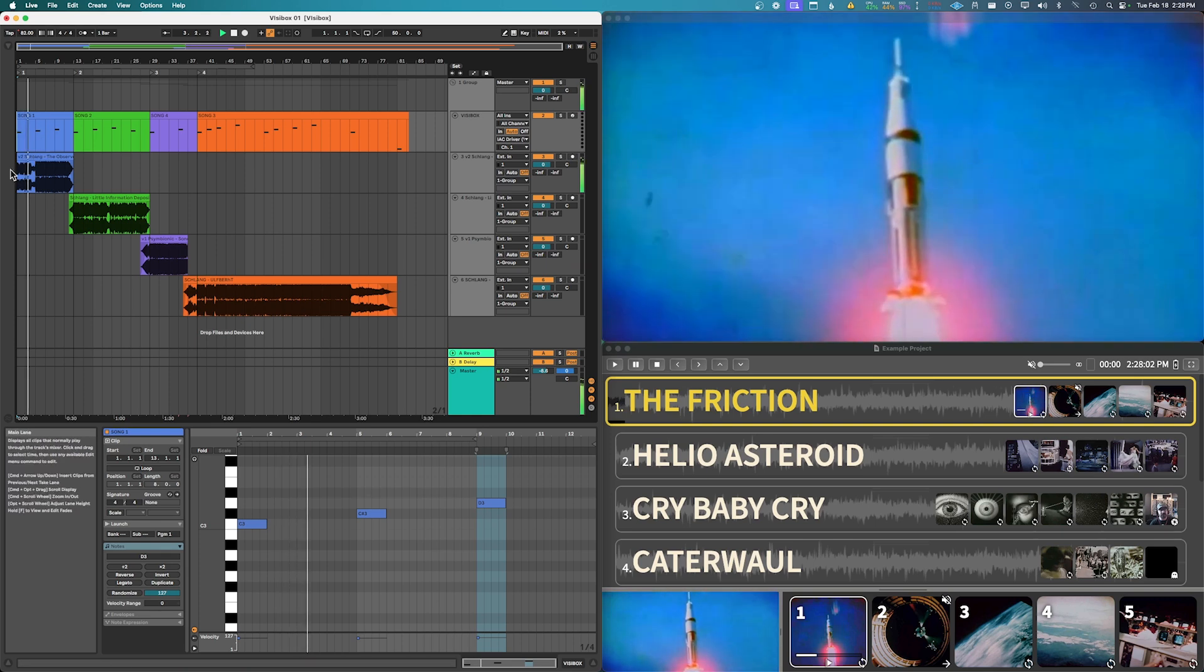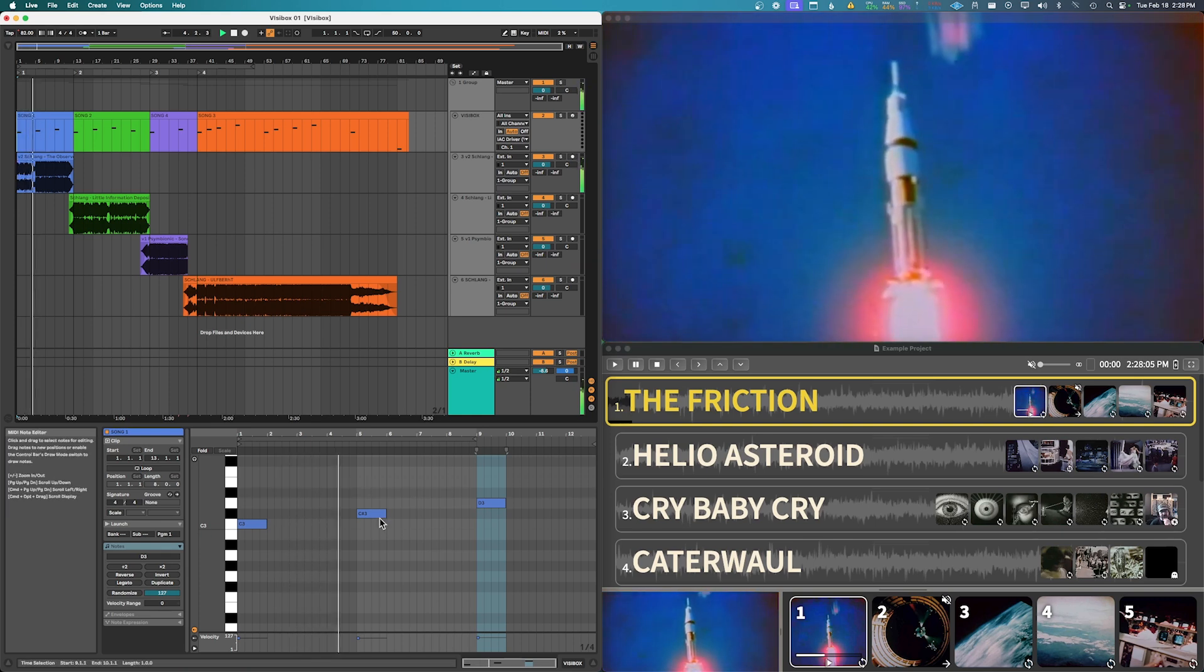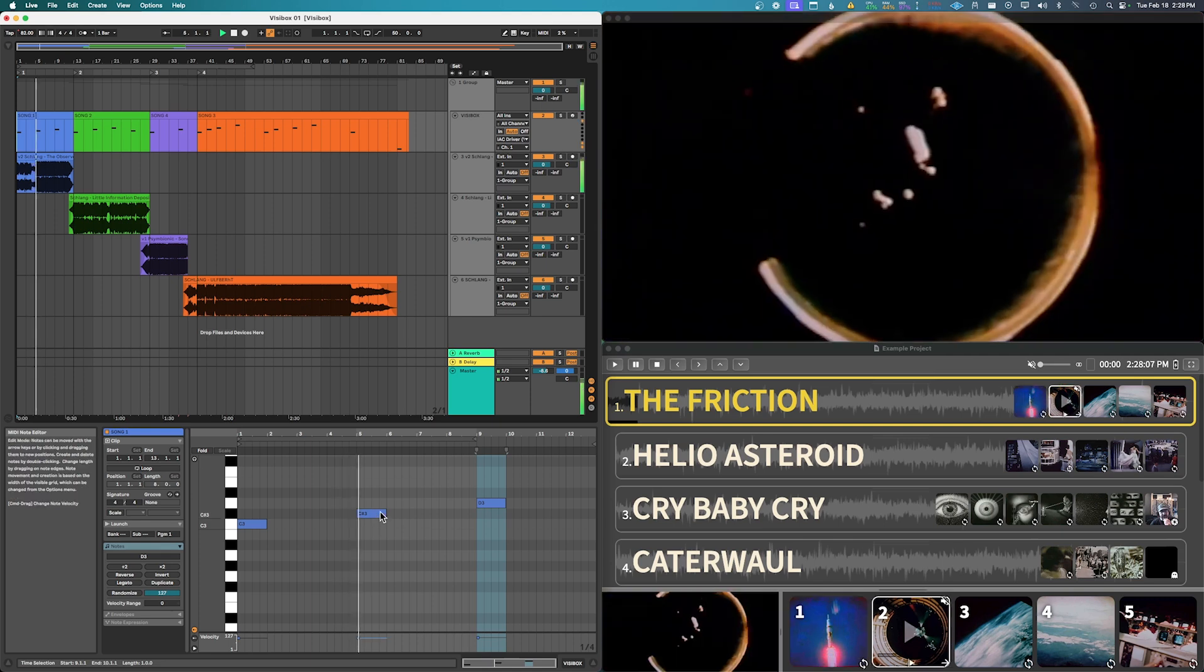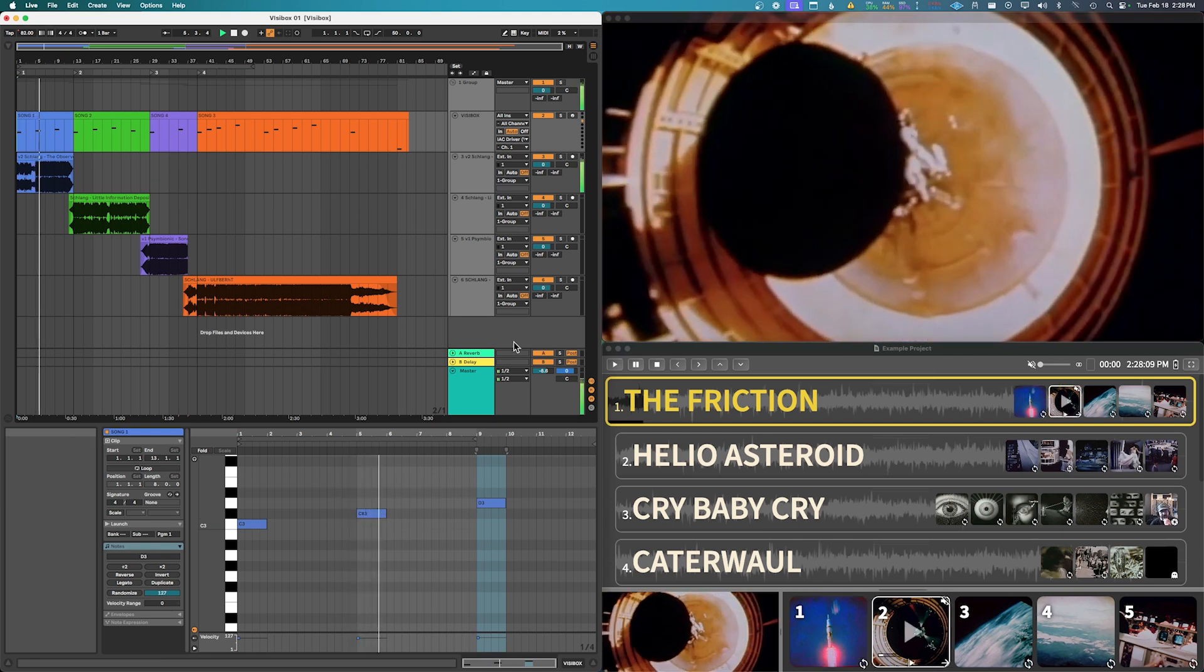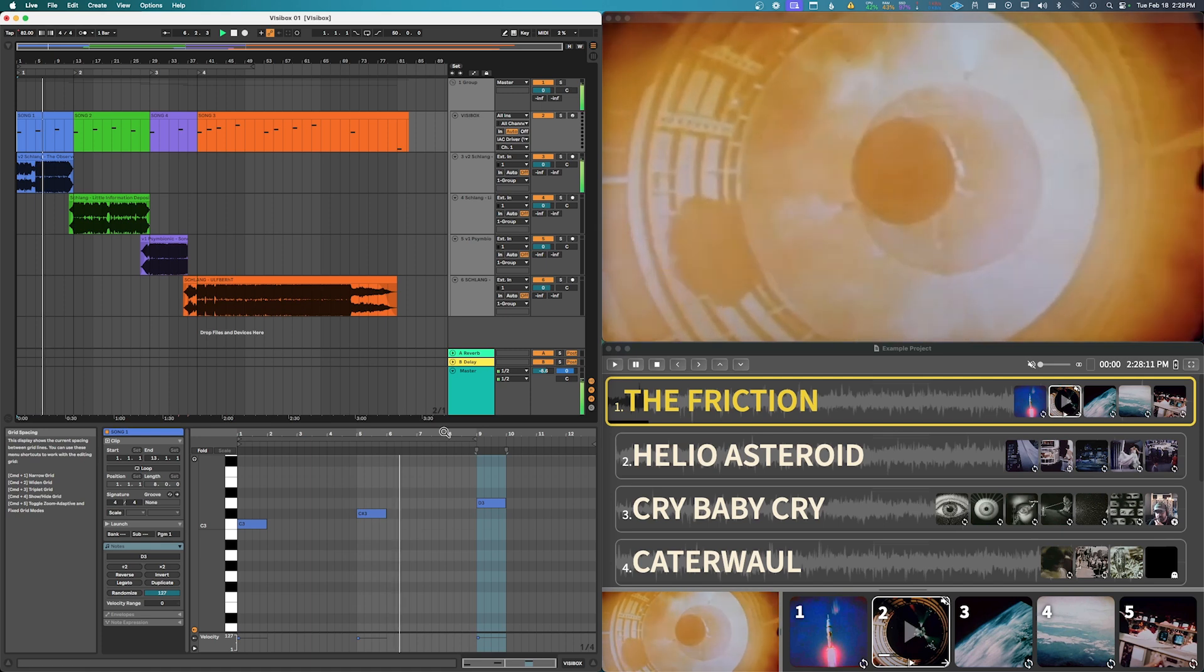So I hit play and we've got our song coming through here and then as soon as it gets to this next clip it's going to trigger the next clip. Right, so it's very simple here to get this set up.